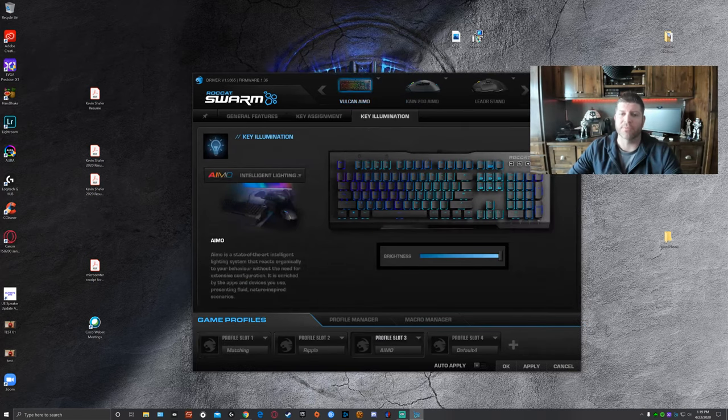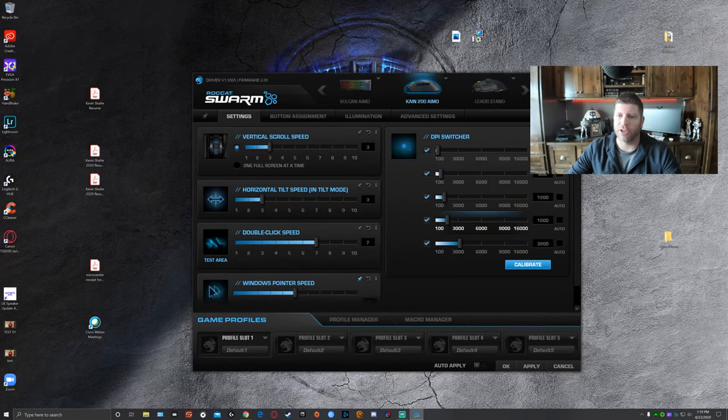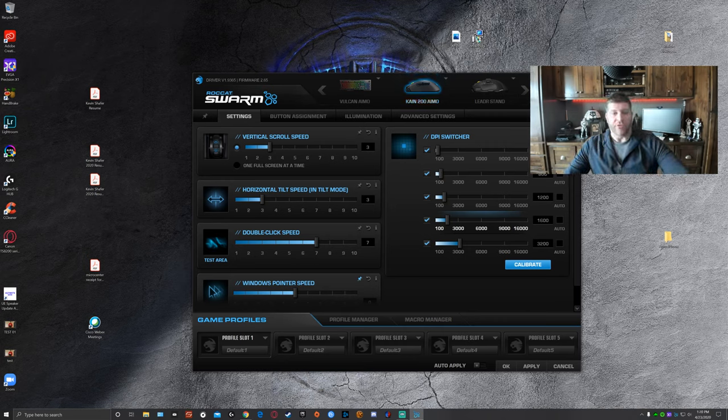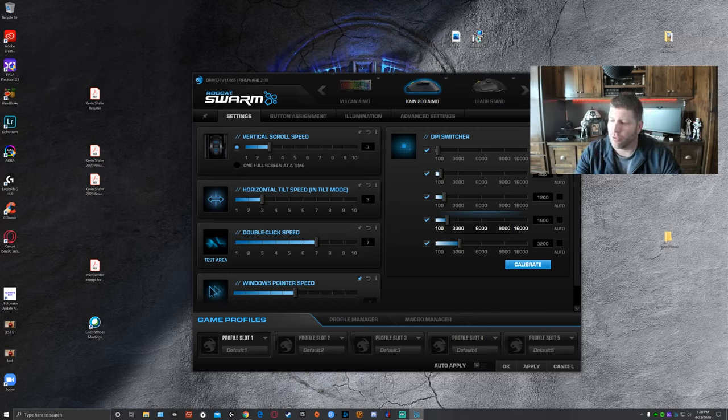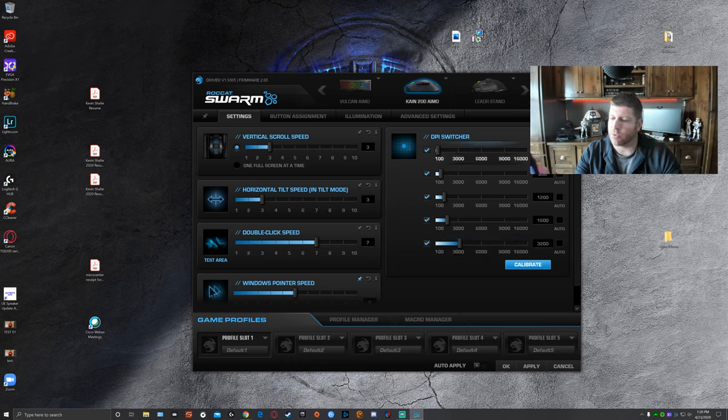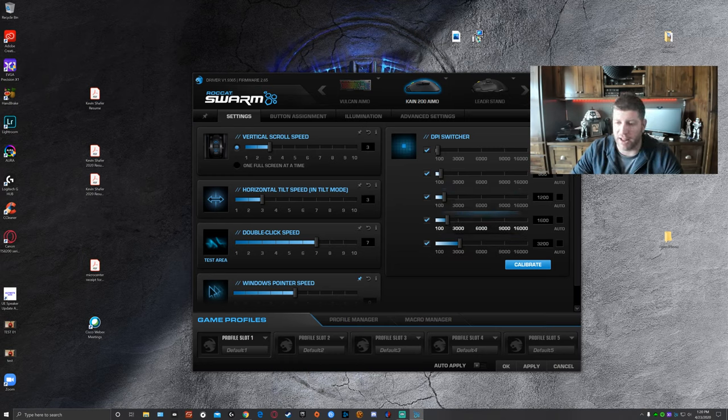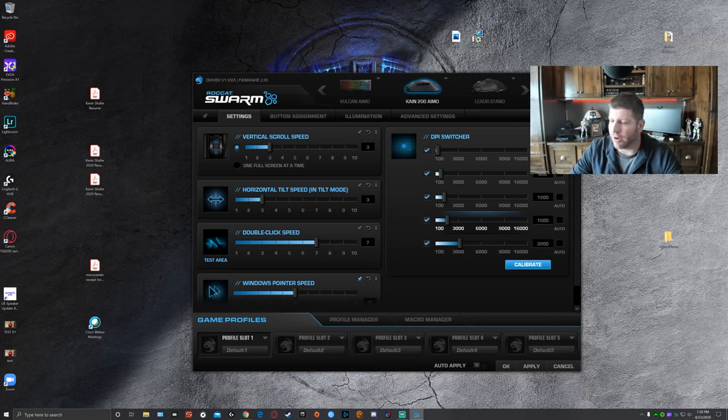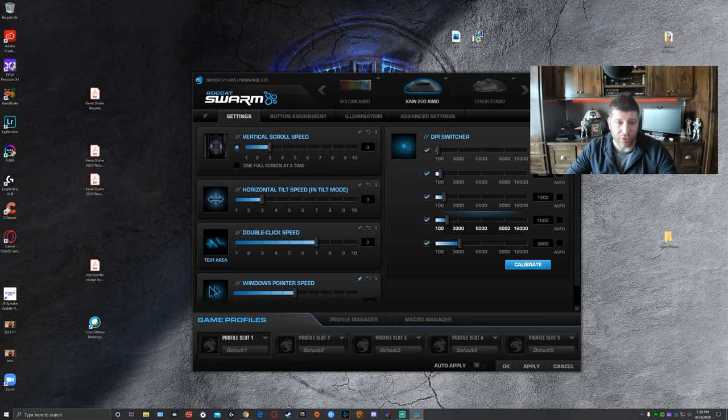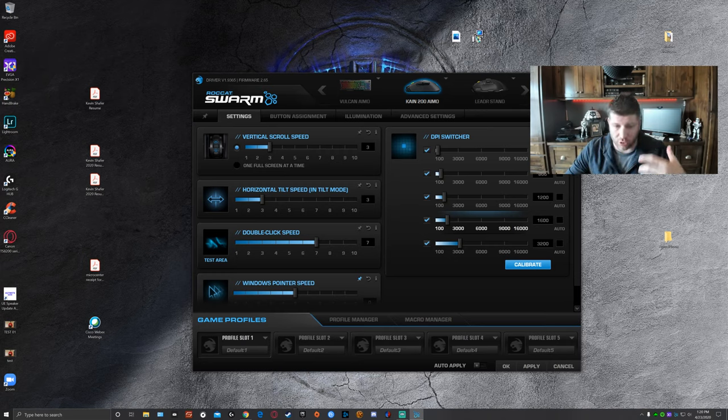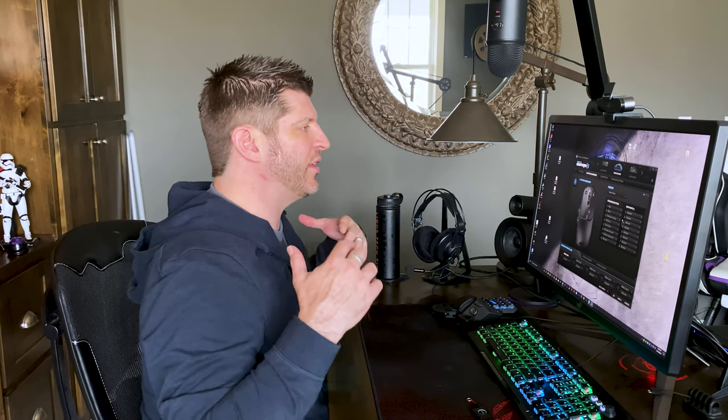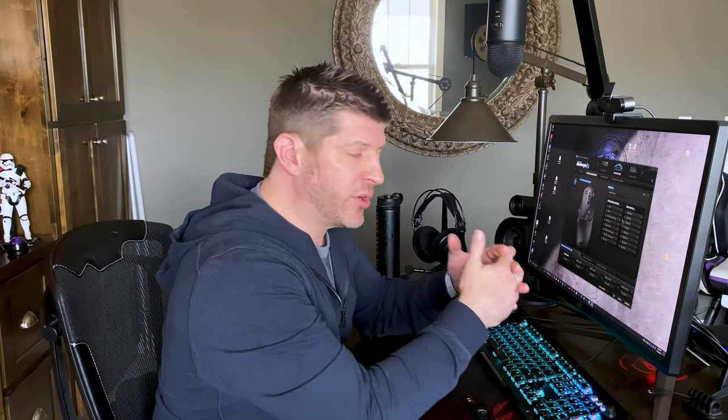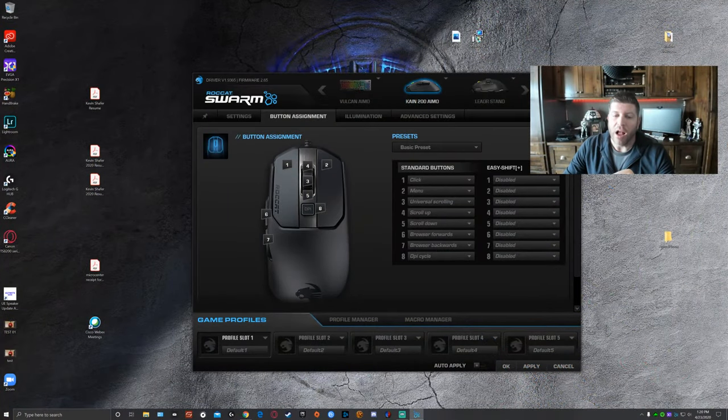So it's pretty simple to use. You just switch between what item you want to use, in this situation the Kain 200. First screen is your generic setting and here is where you've got your DPI switcher which is also right on the mouse initially programmed with the DPI button. So you can switch between the DPI just by pushing the button and I have mine set at 1600 right now because that's what's comfortable for me. You can control your vertical scroll speed. You can change your horizontal tilt speed if you've got it in tilt mode, double click speed. You know, just these are pretty generic settings that you can go and change your button assignment.